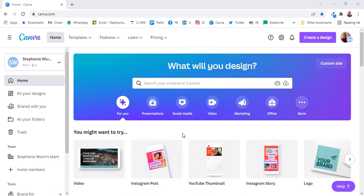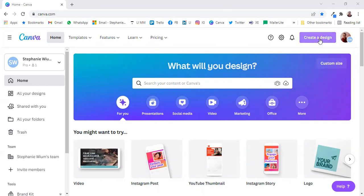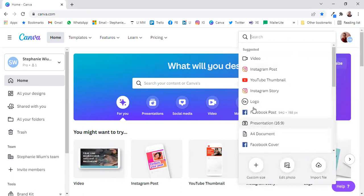Even in a Canva free account. So let's go to our homepage, and we're going to create a design, and it's simply going to be a Canva story, an Instagram story.